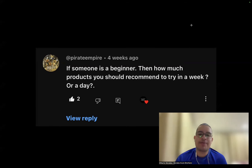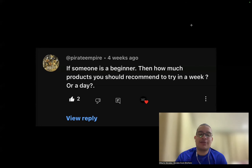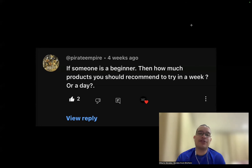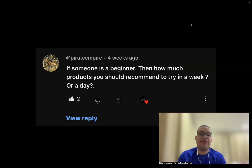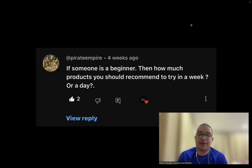Third question: if someone is a beginner, how many products should you test per week or per day? There's no right or wrong answer — it's all about your budget. Let's say you make $2,000 per month and end up with $500 free. I'd suggest splitting that in half: $250 as a safety net, $250 for testing products. If you make $10k per month, you won't test the same amount as if you're making $2k per month.